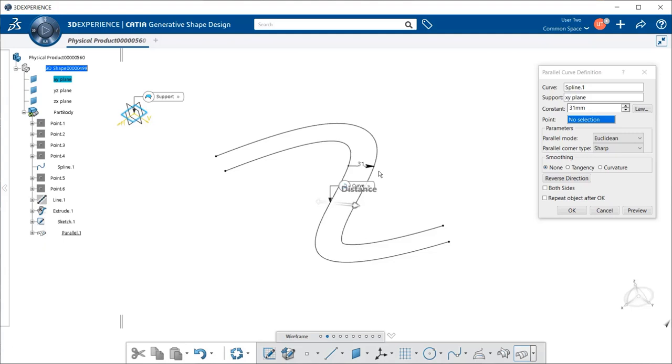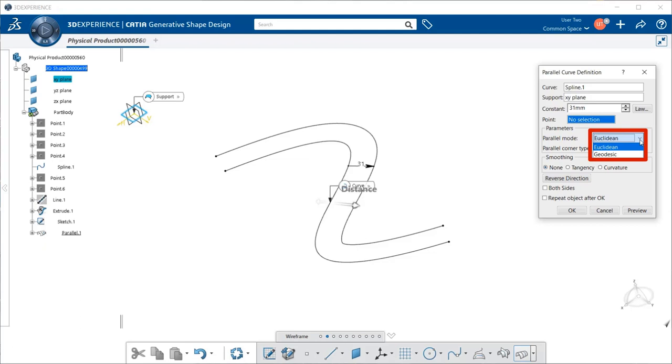Next, we have a Parameters area, which gives us a Parallel Mode and a Parallel Corner Type. Now, under Parallel Mode, we have a drop-down menu, which gives us Euclidean and Geodesic.